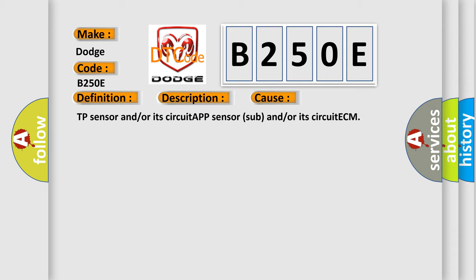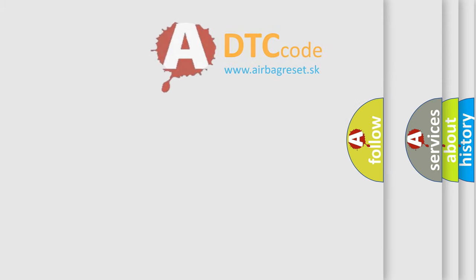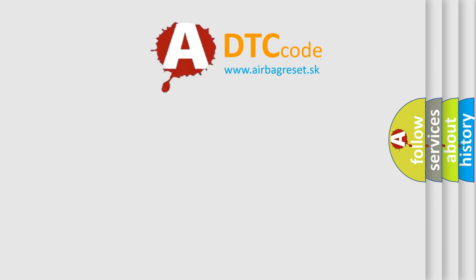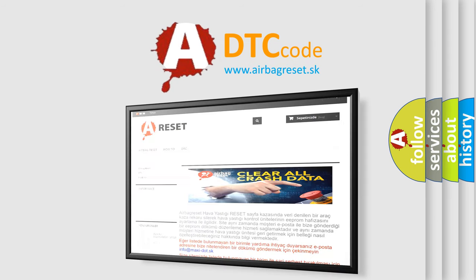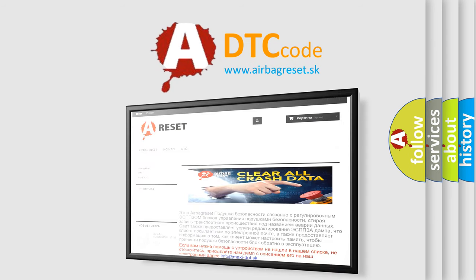The airbag reset website aims to provide information in 52 languages. Thank you for your attention and stay tuned for the next video.